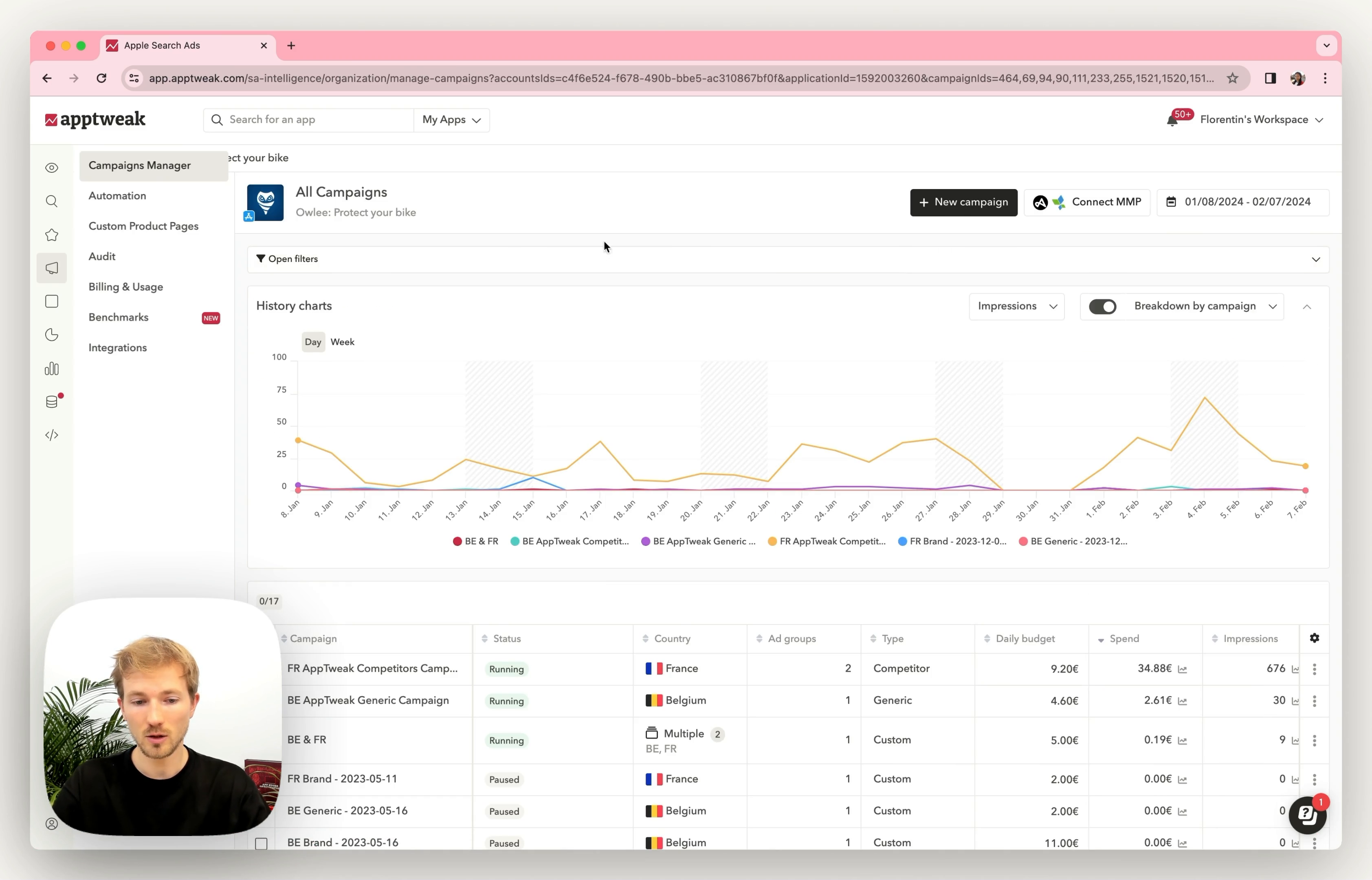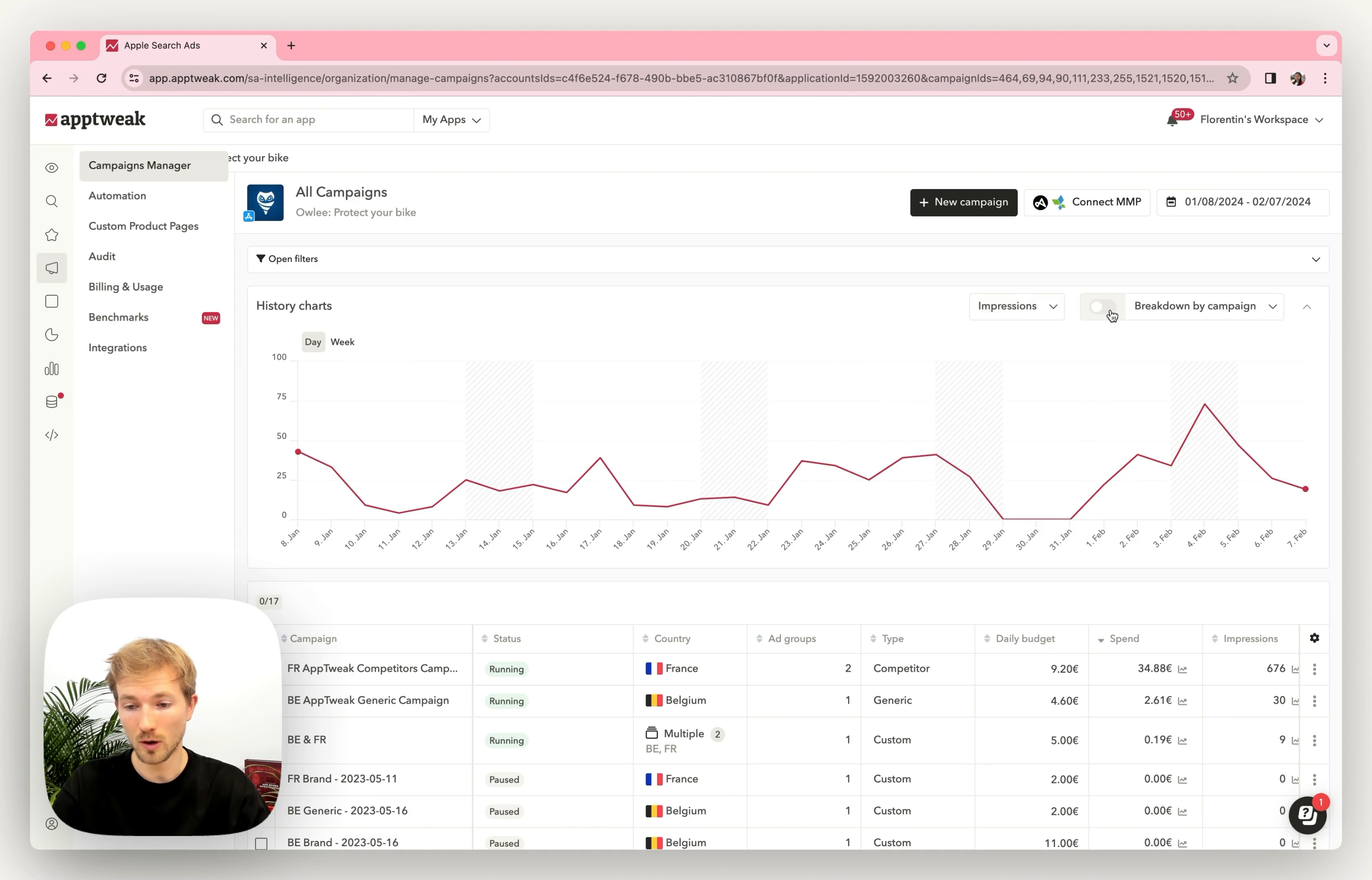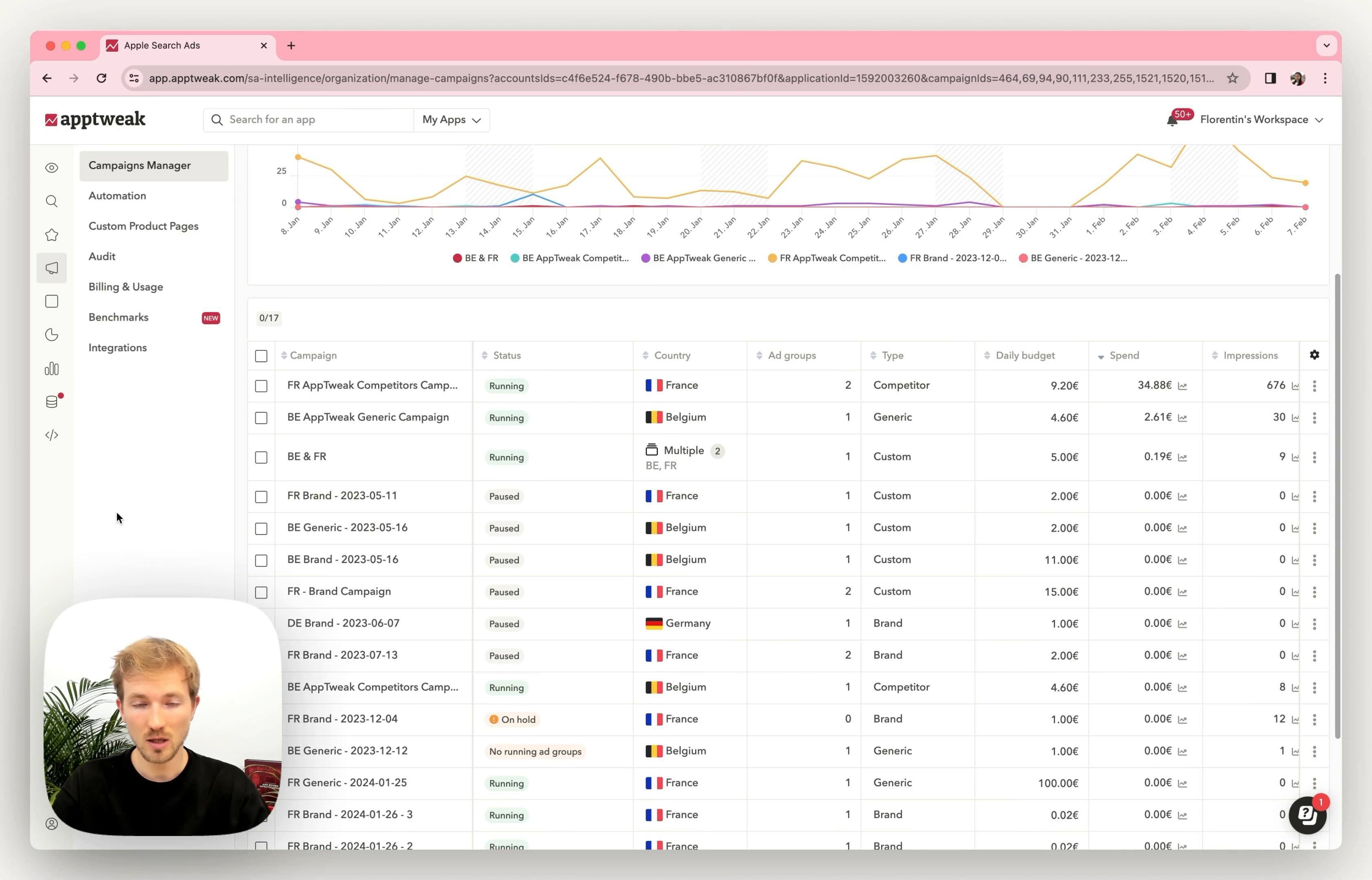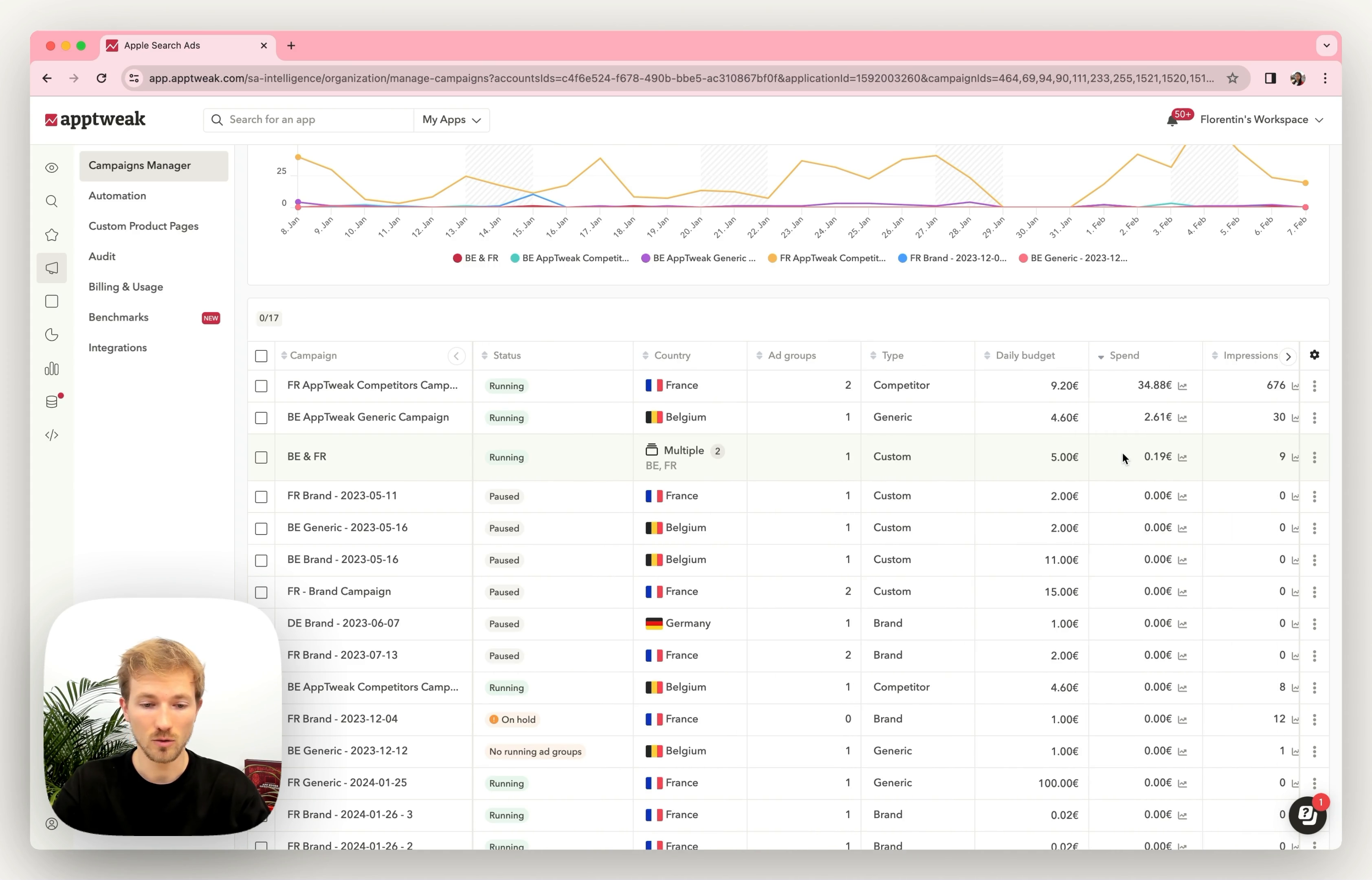Here, you'll see a quick reporting where you can have aggregated views for any metrics you want or any breakdowns by campaigns or by country. Then right below, you'll see a table with all your campaigns, with all your ASA metrics as it is on the console.